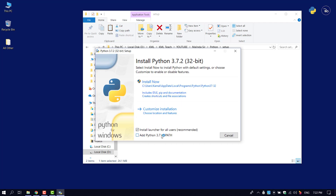We have a settings screen. Make sure to check the checkbox for Python 3.7. If you check the checkbox, you can add the Python interpreter to the path.